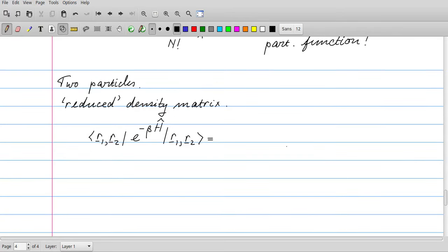Let's look at the two-particle reduced density matrix. We have a large system but integrate over particles 3 through n, leaving a dependency on particle positions r1 and r2. This quantity tells us the probability to find particle 1 at r1 and particle 2 at r2, with the Boltzmann factor included.